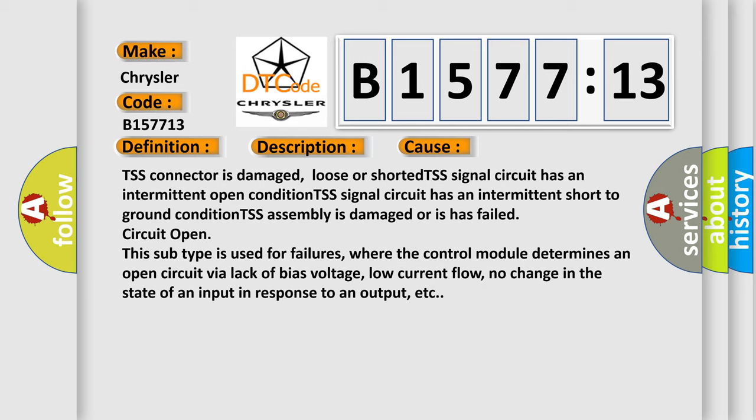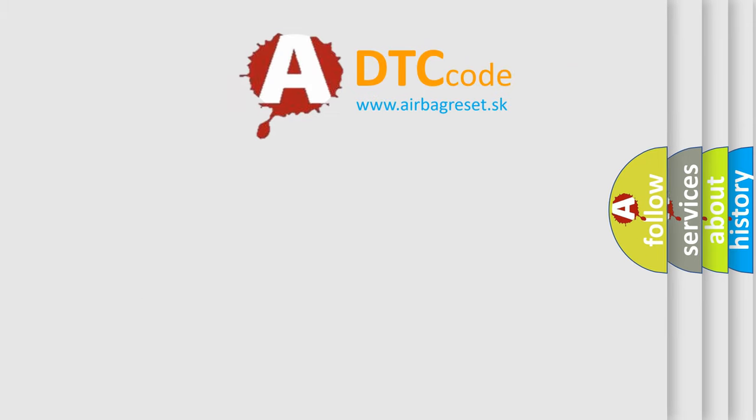In addition, this subtype is used for failures where the control module determines an open circuit via lack of bias voltage, low current flow, no change in the state of an input in response to an output, etc.